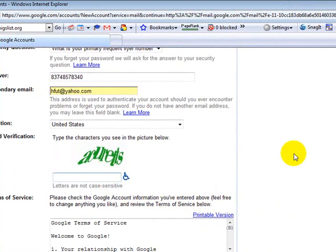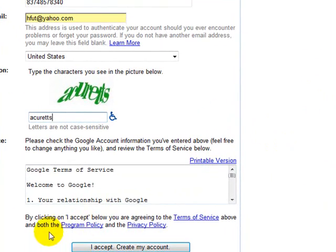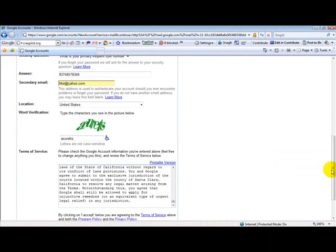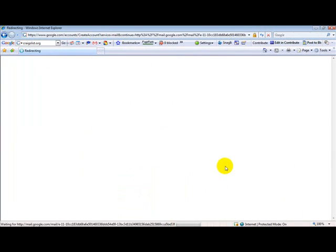And then you type in the little characters here that you see, A-C-U-R-E. And I can't really tell what that is. We'll say T-T-S. And you come down here and just take it down very quickly and accept create the account.